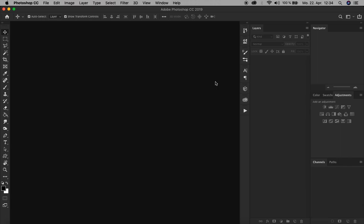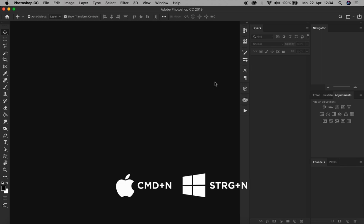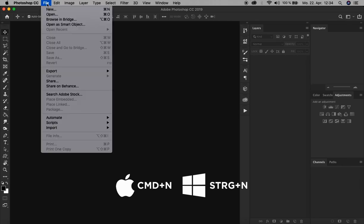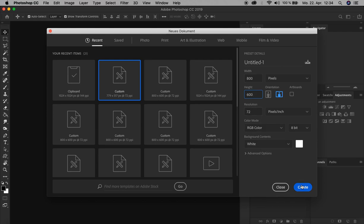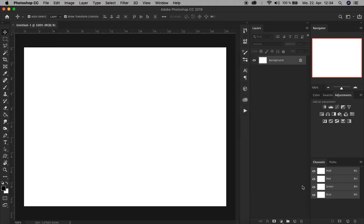First we open our Photoshop and create a new document by pressing Command N or Control N, or we just go up here to File, New. Let's keep the dimensions simple: 800 pixels for width, 600 pixels for height. Resolution, color mode, and background color all right like that. And let's create. Right, now we have our document.